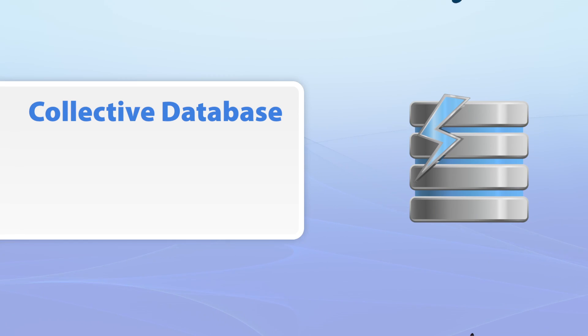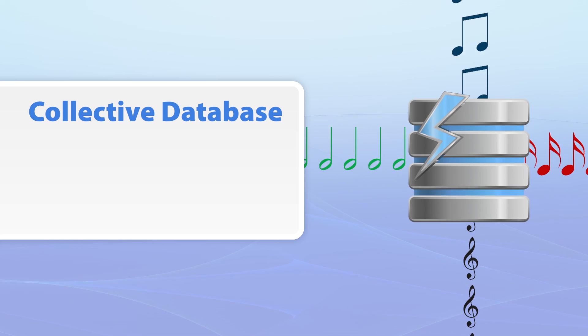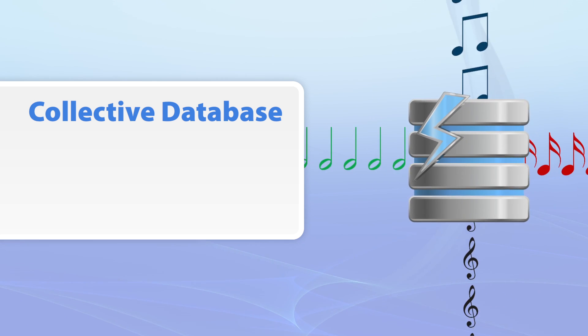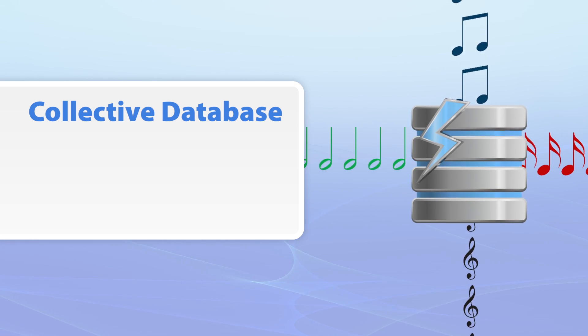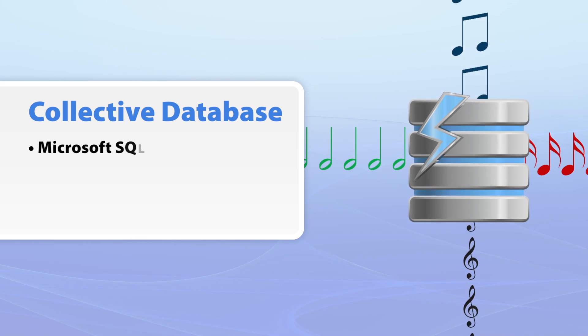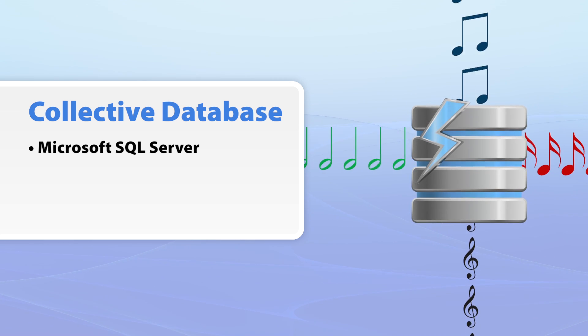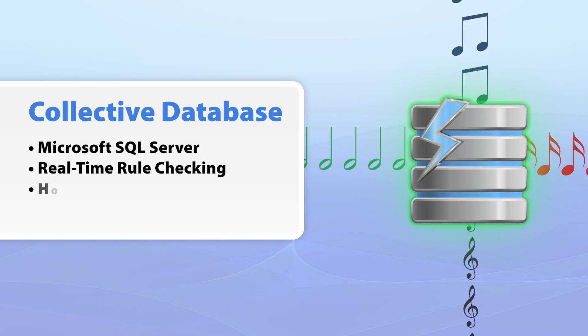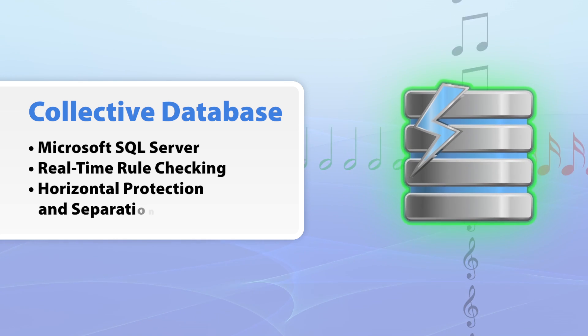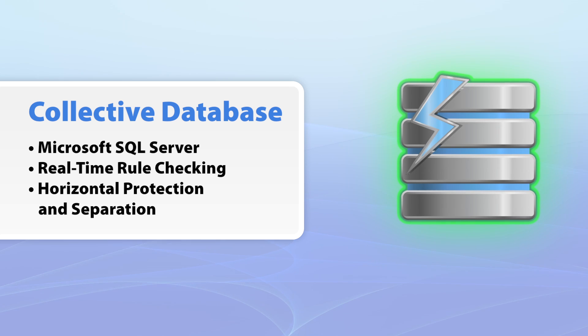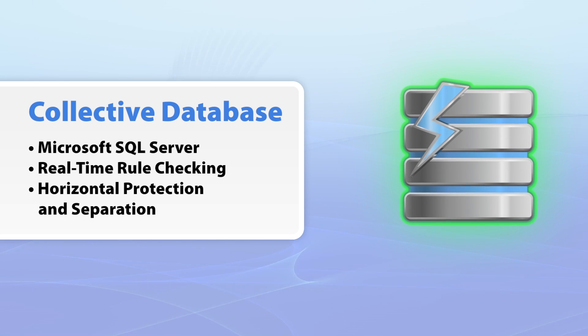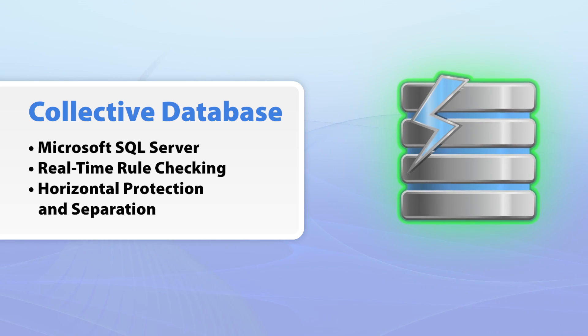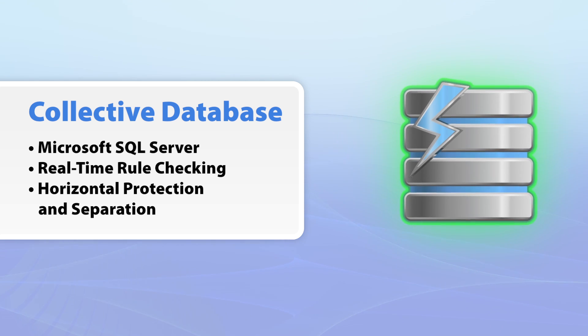Take multi-station collaboration to the next level with PowerGold 12's collective database. This Microsoft SQL server database allows real-time rule checking, offering both horizontal protection and separation, preventing each of your stations from ever overlapping during broadcast.